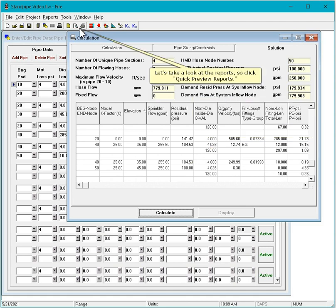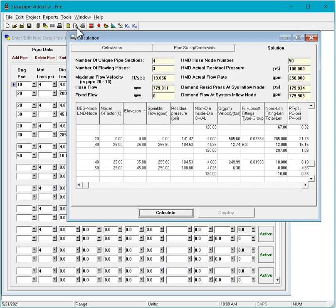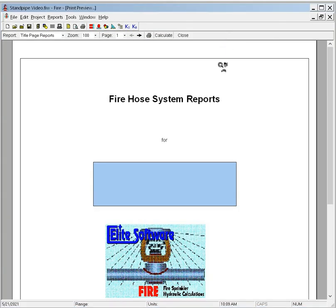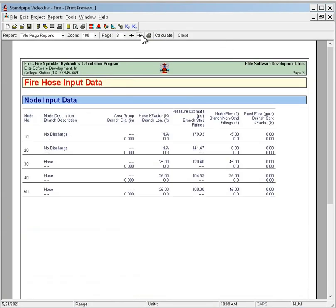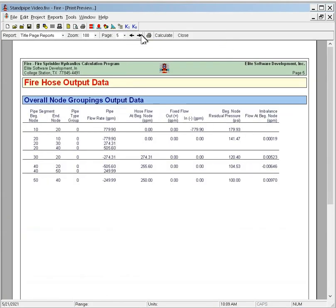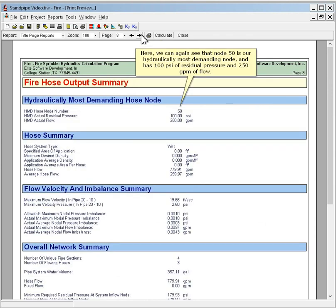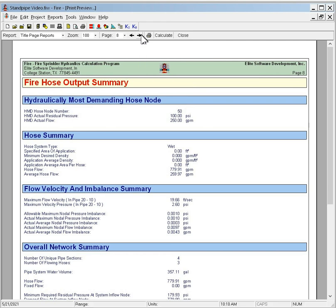Let's take a look at the reports, so click Quick Preview Reports. Here we can again see that node 50 is our hydraulically most demanding node, and has 100 PSI of residual pressure and 250 GPM of flow.